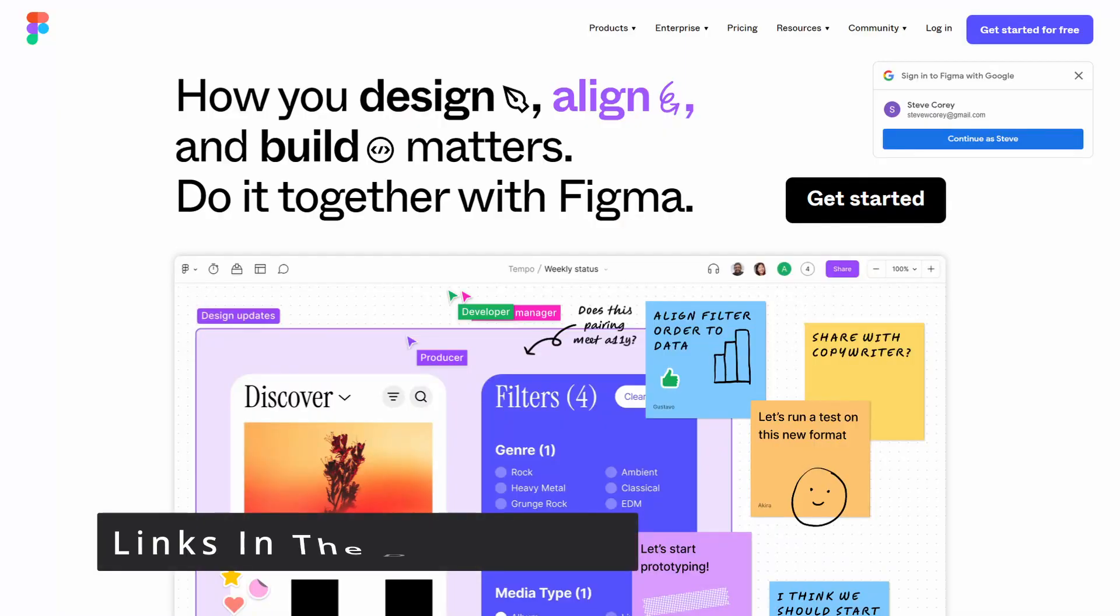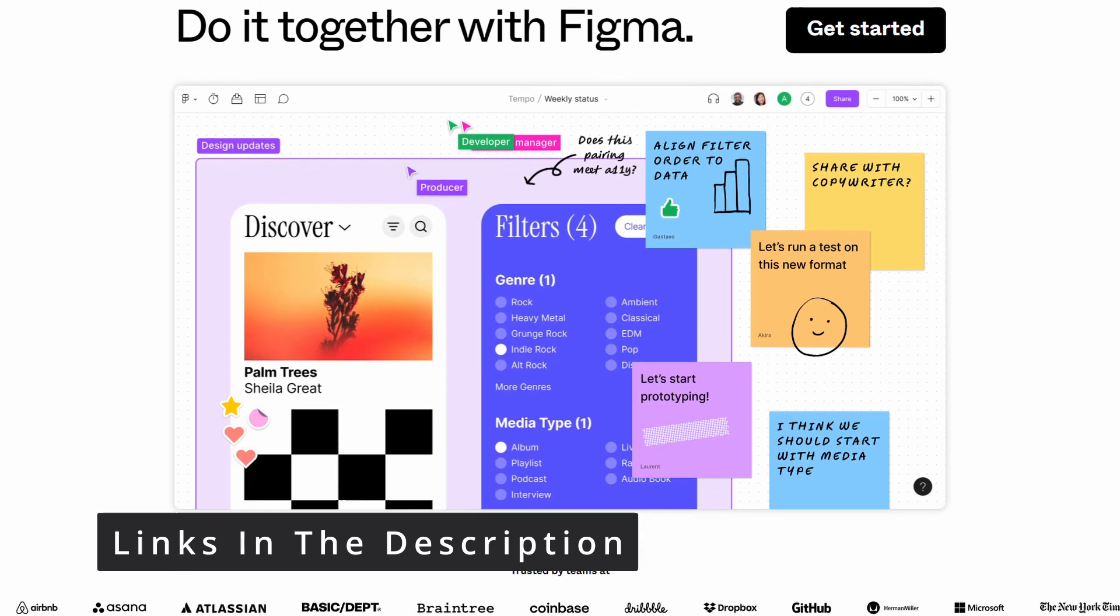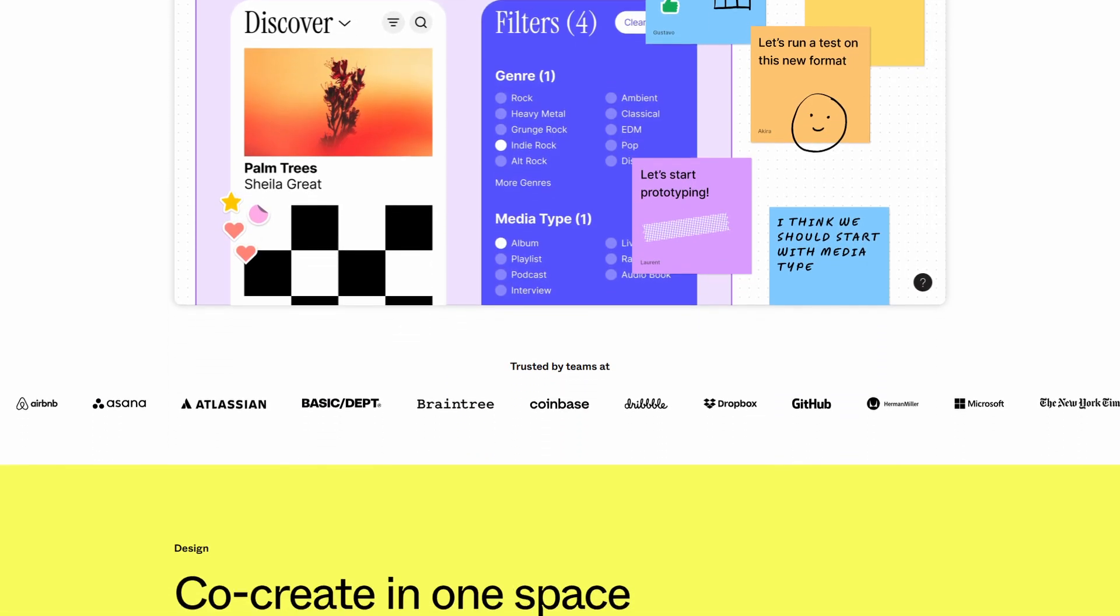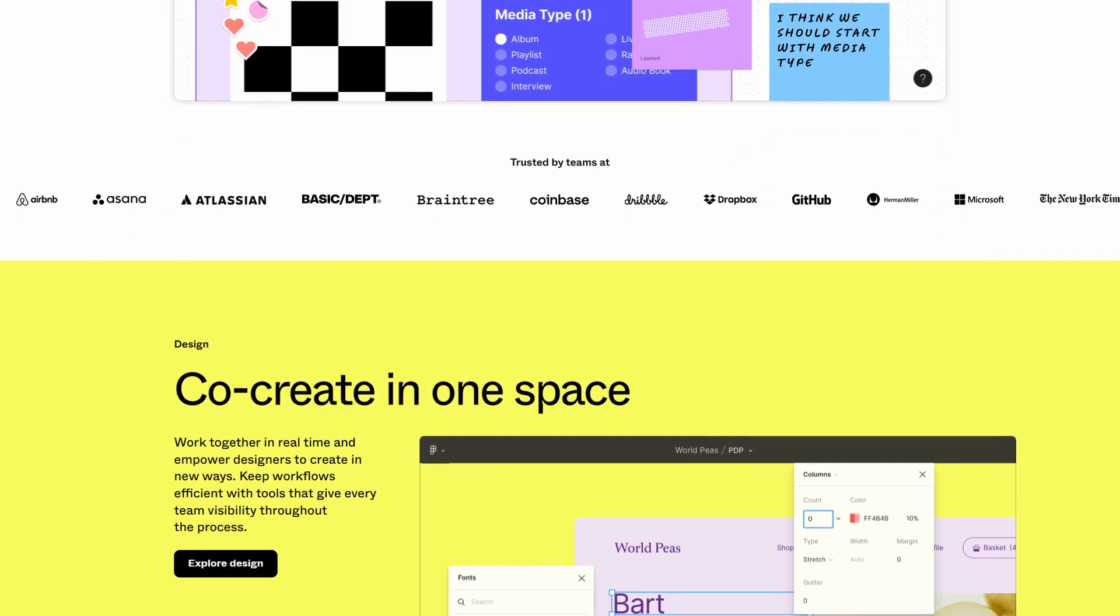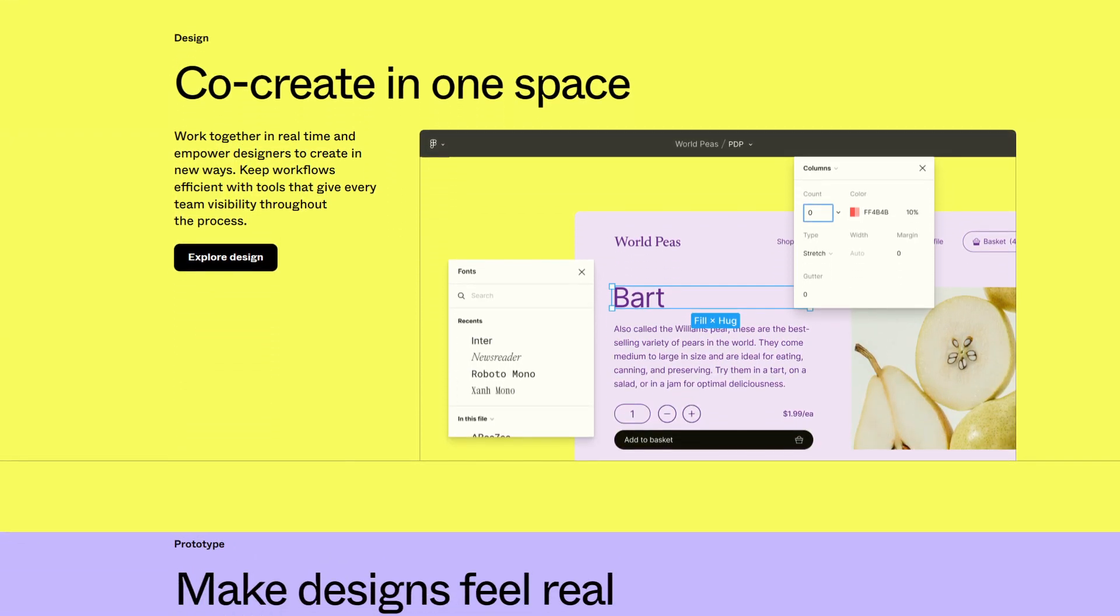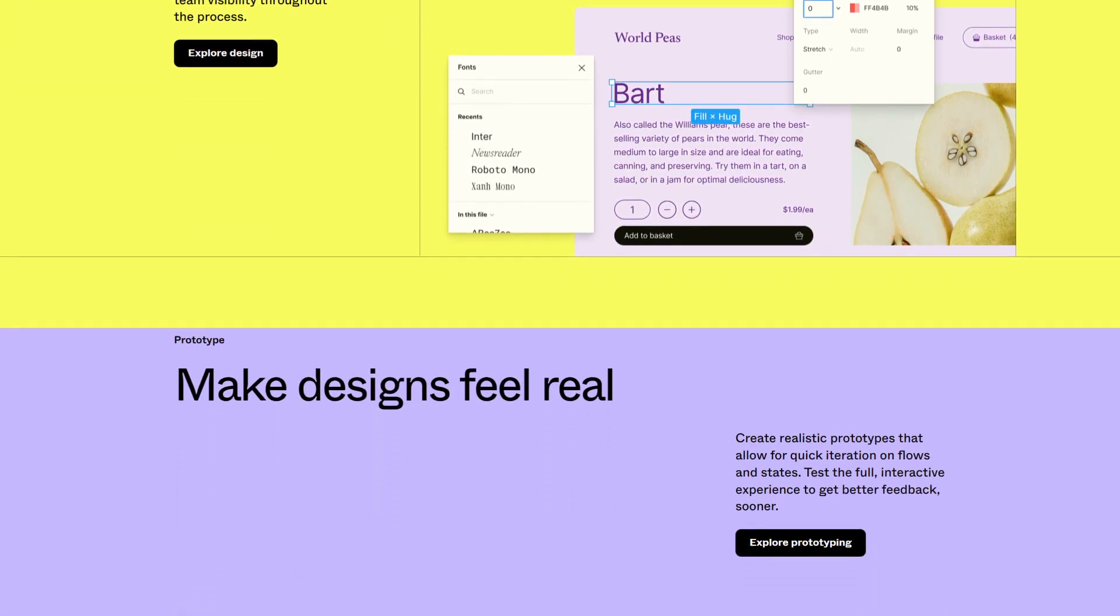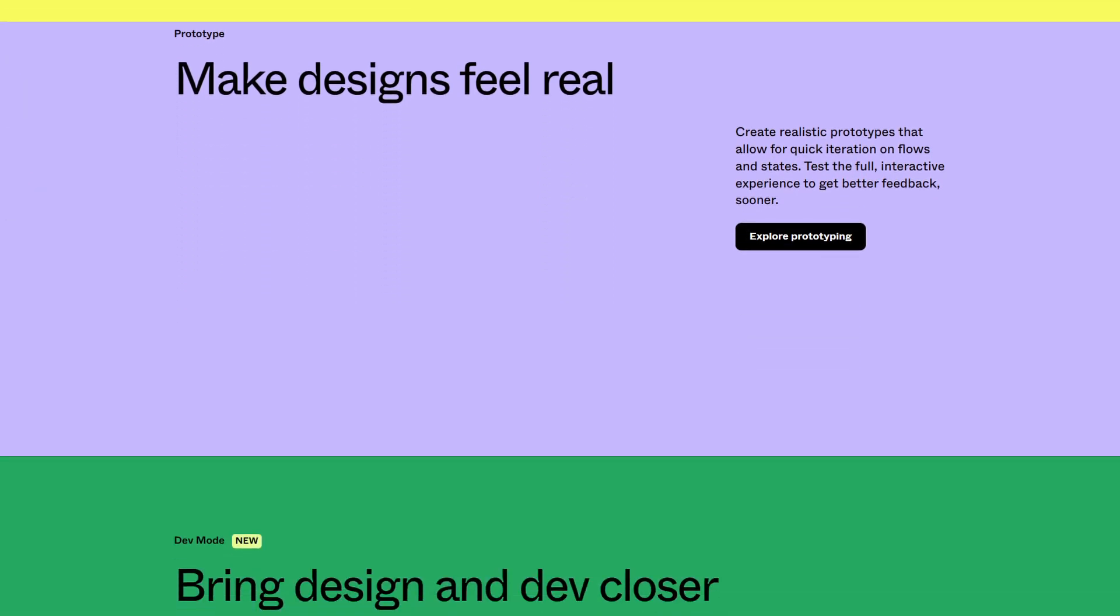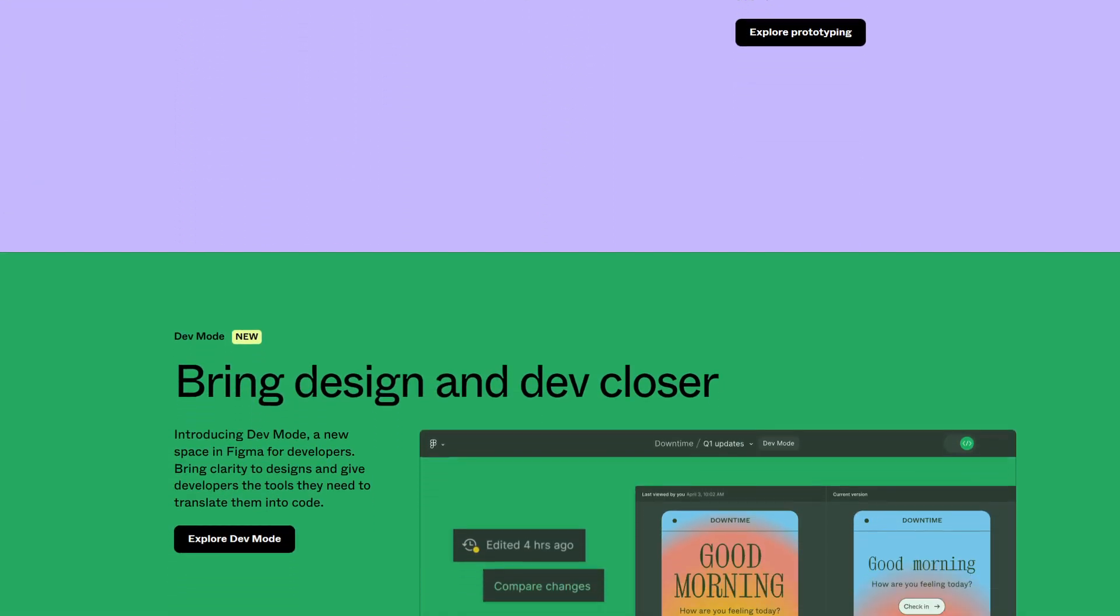That's where Figma comes in. Figma is a wireframing tool, except it goes way beyond wireframing. In this case, Microsoft has released a UI web kit with an initial set of web parts and other components. That means you're able to drop a representation of different web parts on a page without the usual required setup.